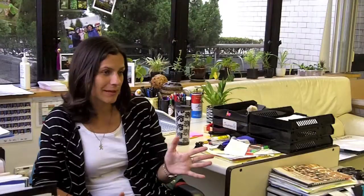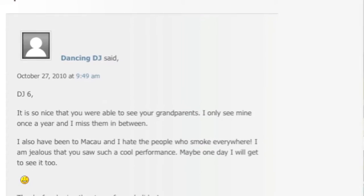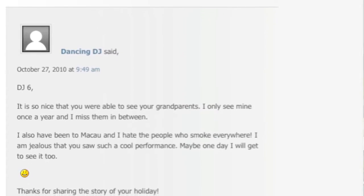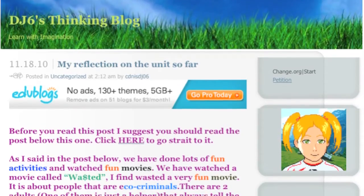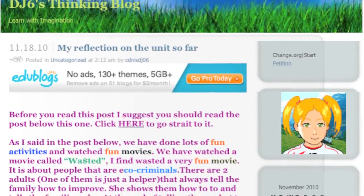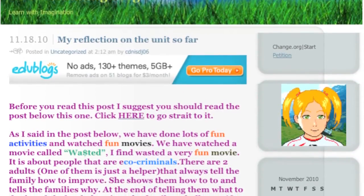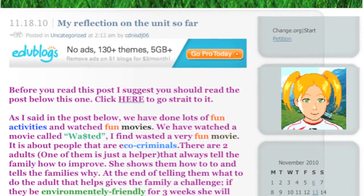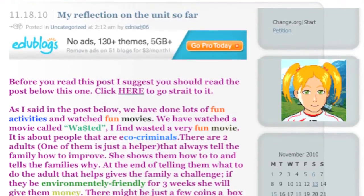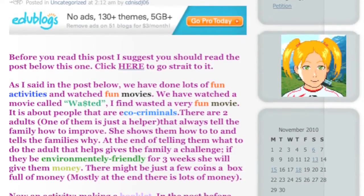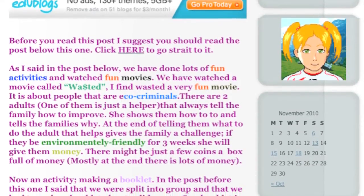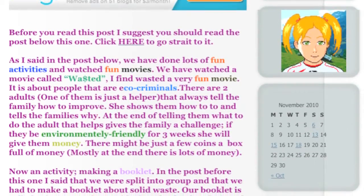They had pen pals. They had adults commenting. They had family members commenting. They had other students commenting. Their opinion matters more. Their style of writing matters more. They create a personality online through their writing. And all of that really improves their writing in a way that just plain classroom writing assignments can't compete with.